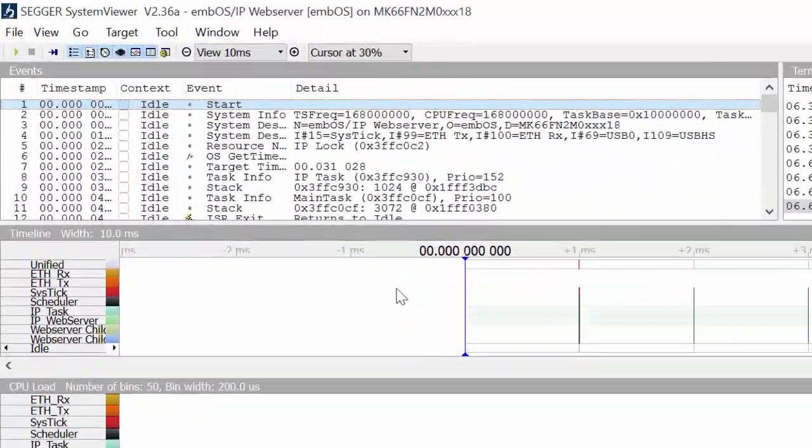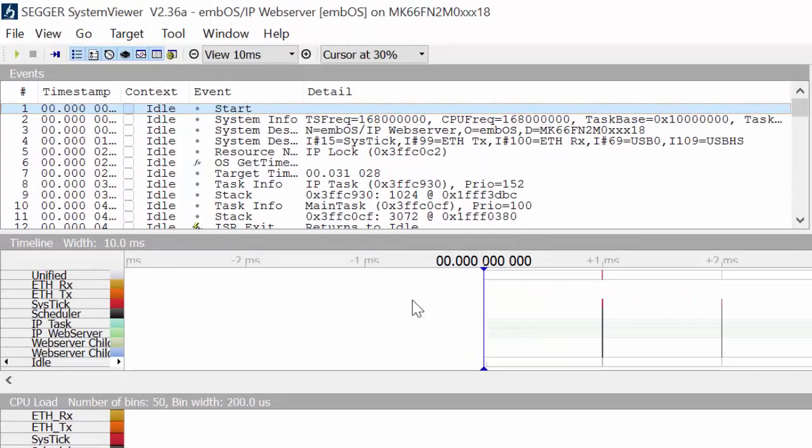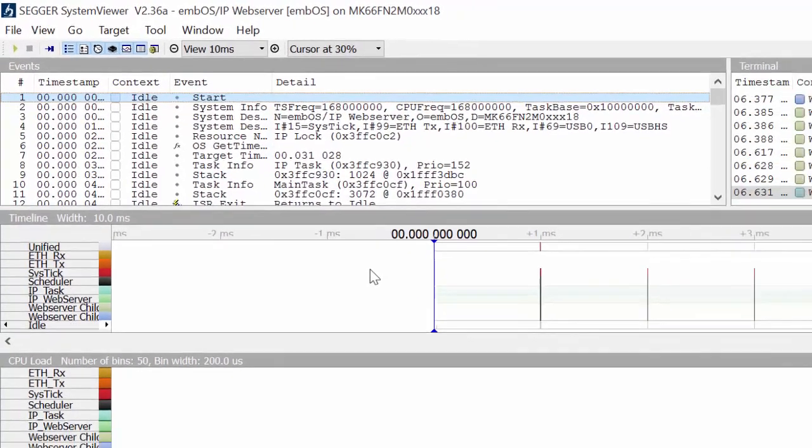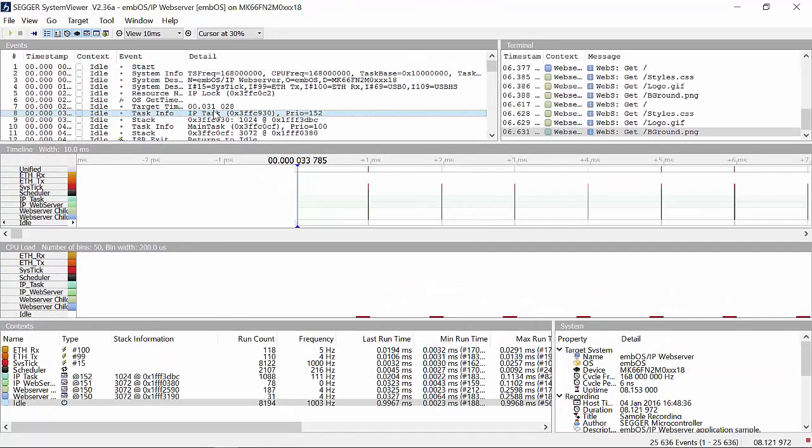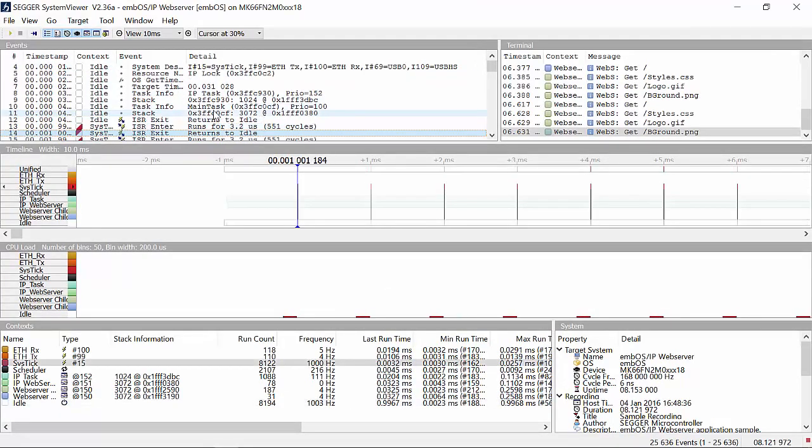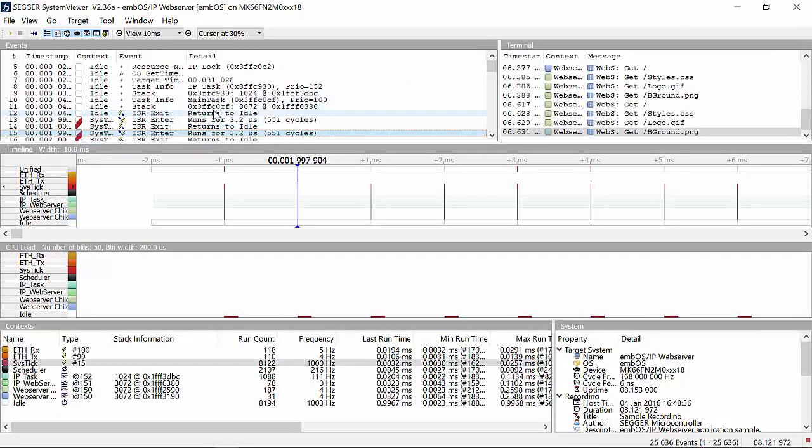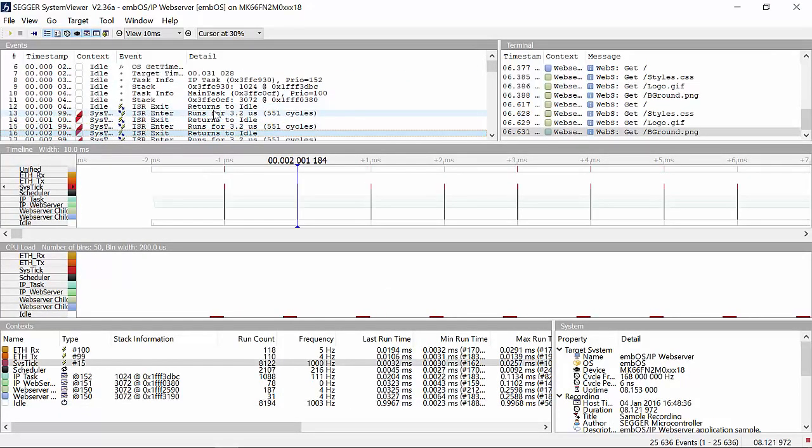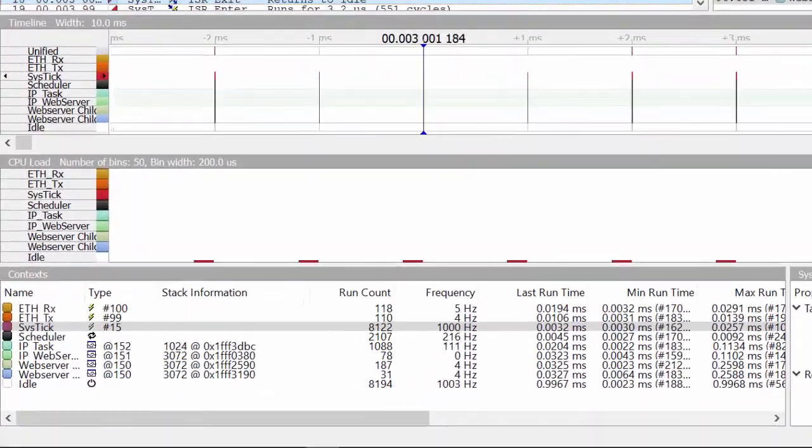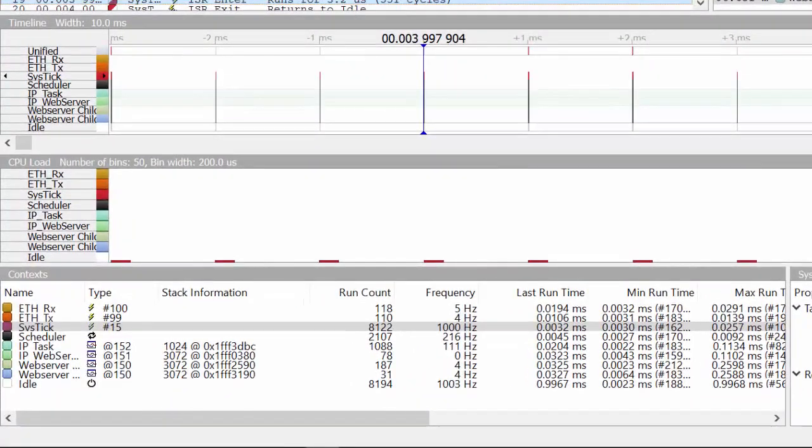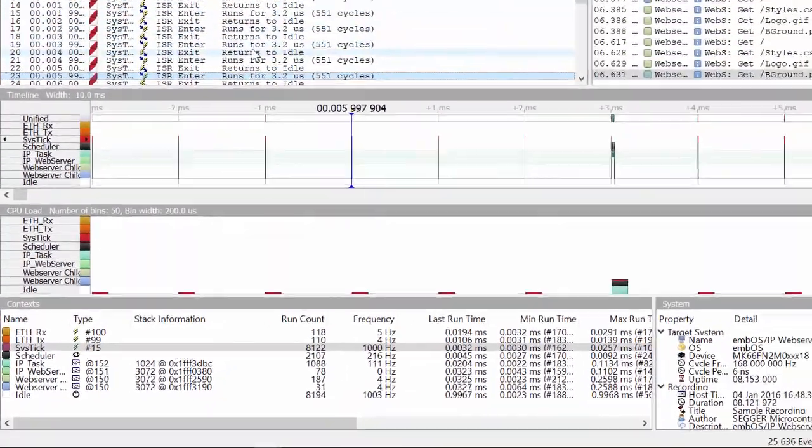With the timeline and events window, the entire system execution can be visualized. The timeline and events windows are synchronized, so we can scroll down and see what activity is happening. Here we see a SysTick interrupt happening every one millisecond.